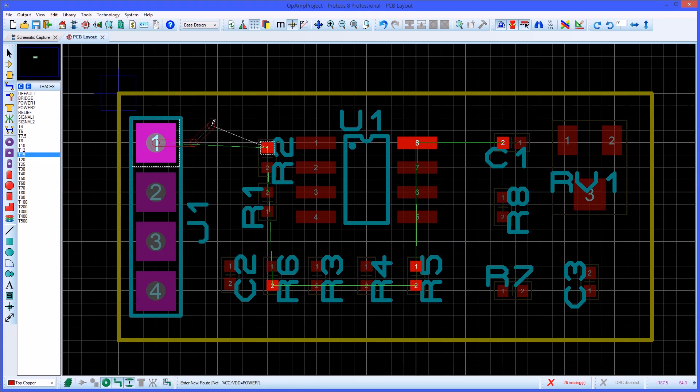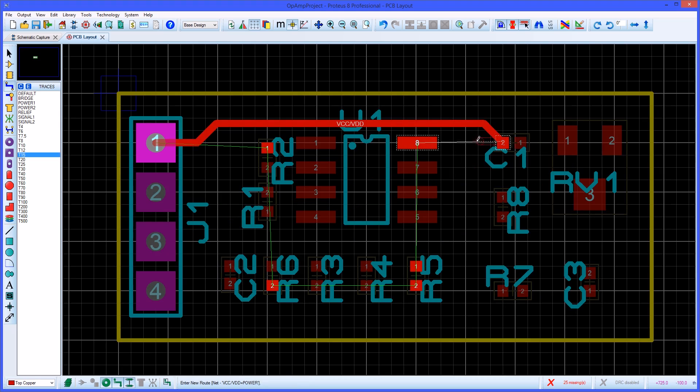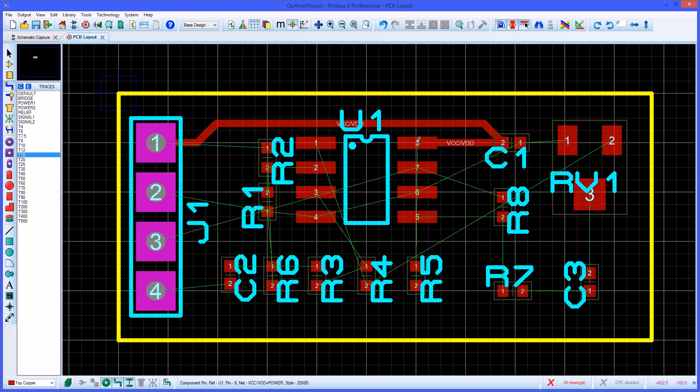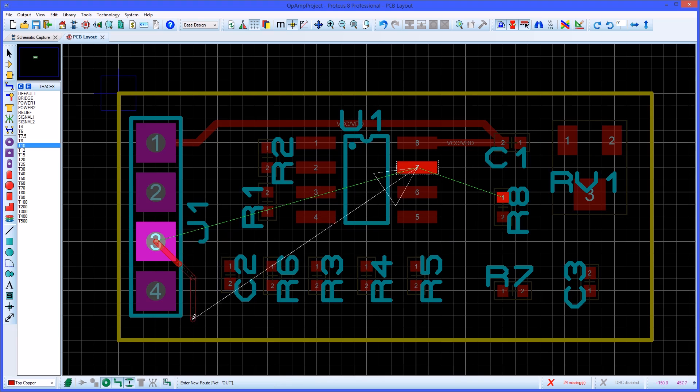Drag the mouse in the direction required and the follow me routing feature will draw the track of best fit that obeys the design rules. A left click on the end pad will commit the track in place. Like wiring the schematic a left click whilst routing will place an anchor allowing for change of direction of the route.